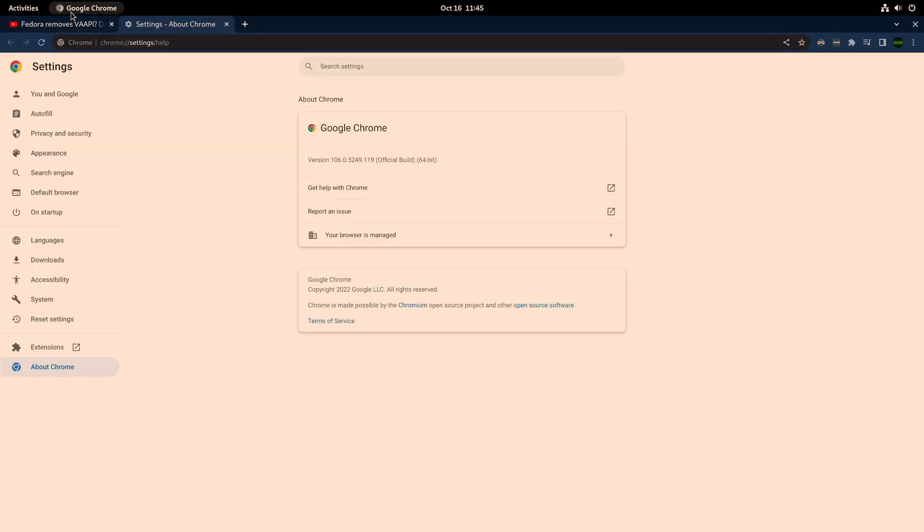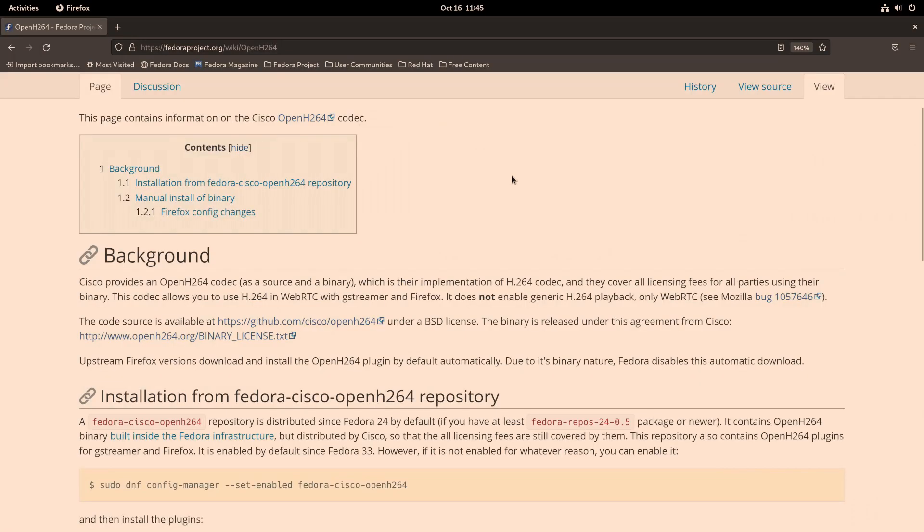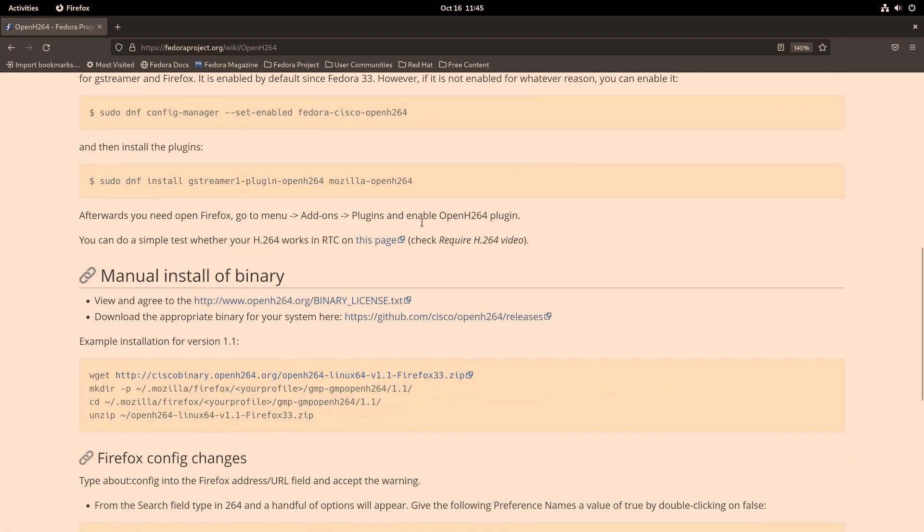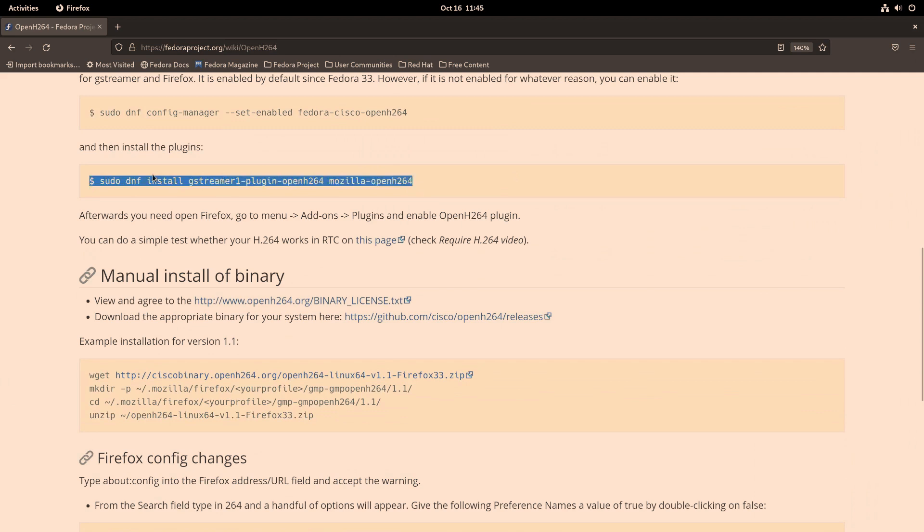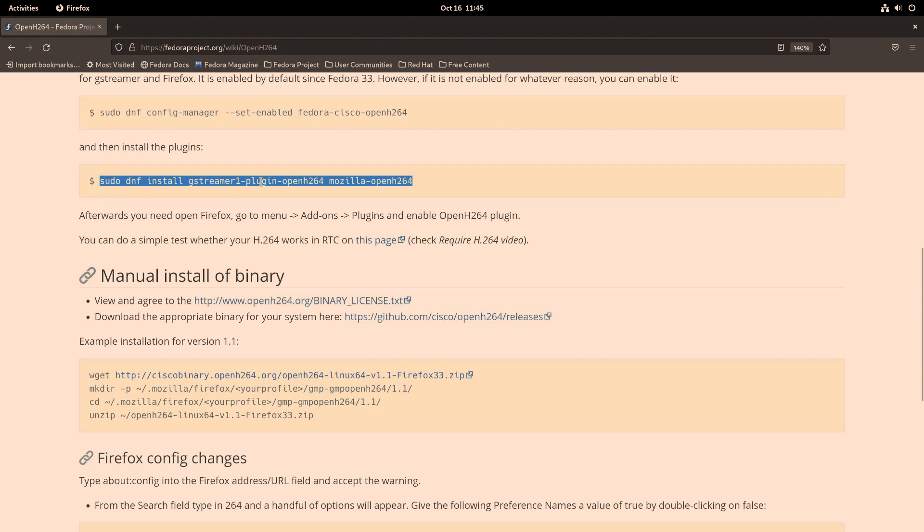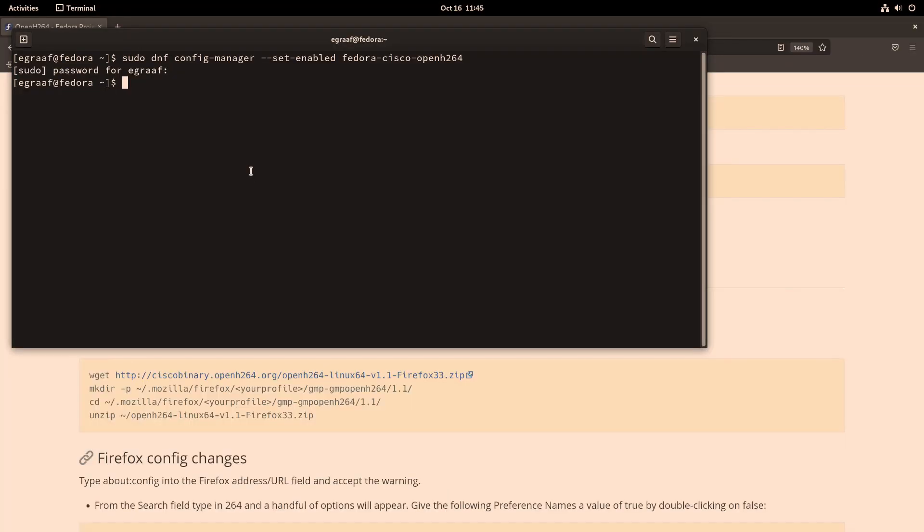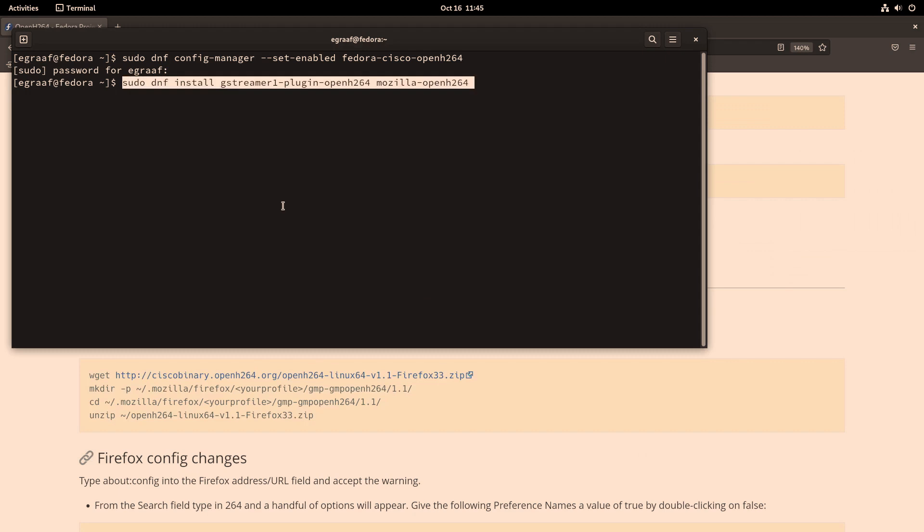And it plays without any issues. So let's right click, stats for nerds. Here you see AVC1 is being used for this. So I think I haven't done anything for this Chrome.